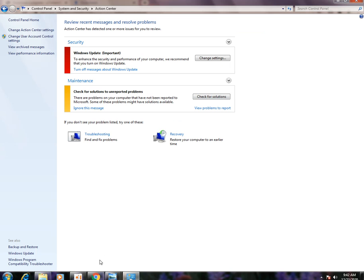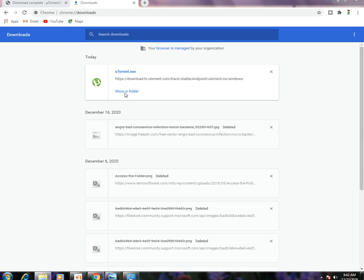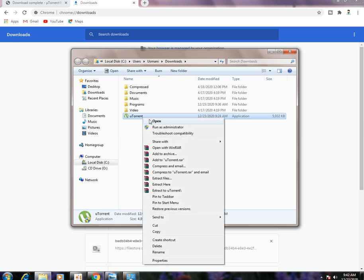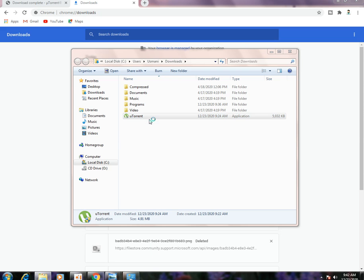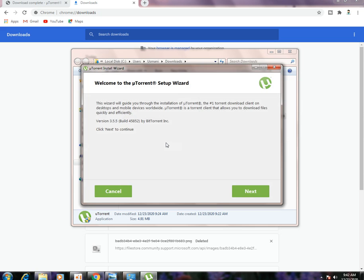After disabling these, go and install uTorrent. Go back to Downloads and try to install. You can see that the installation wizard has been successfully opened. When I was trying before I was facing an error, but now my problem has been fixed.